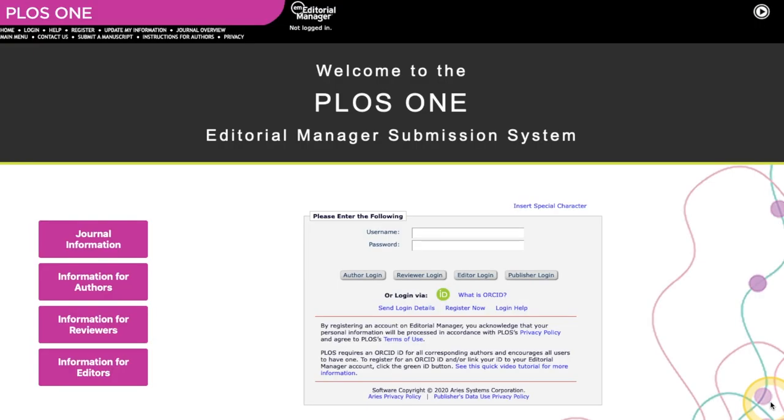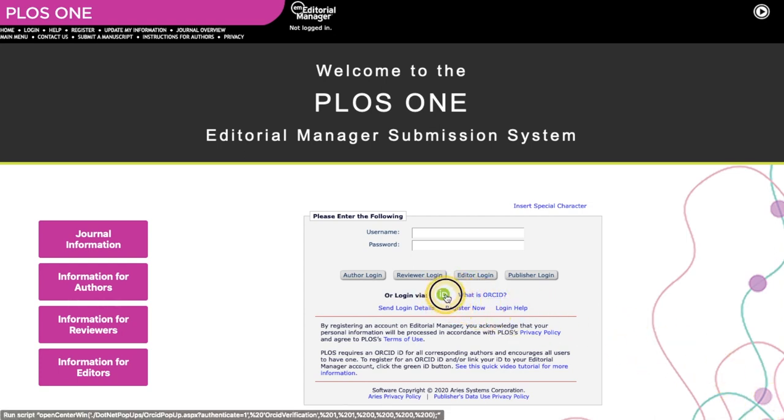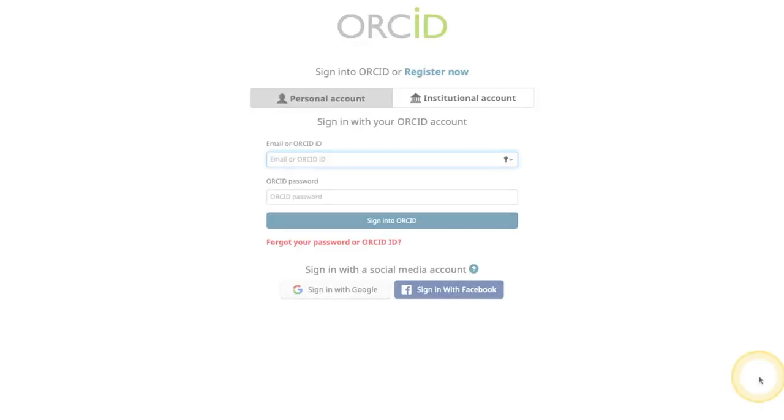There are two ways to register and link your ORCID in Editorial Manager. Starting from the Editorial Manager sign-in screen, click the green ID button. This will open the ORCID pop-up window.